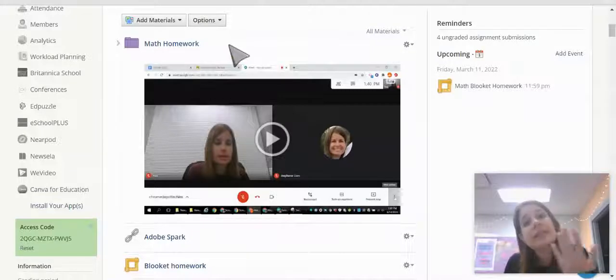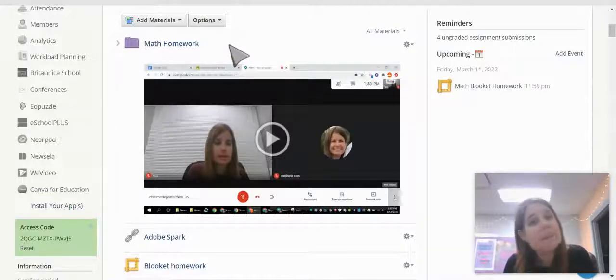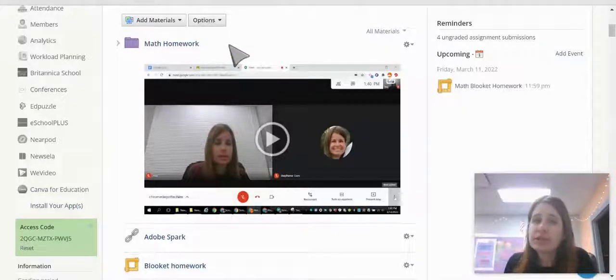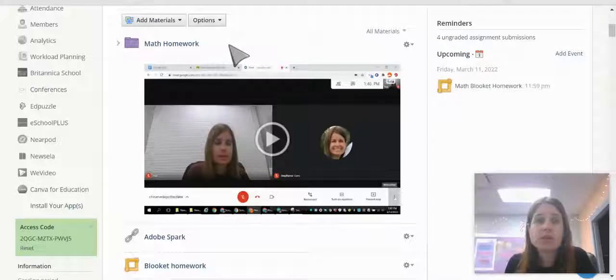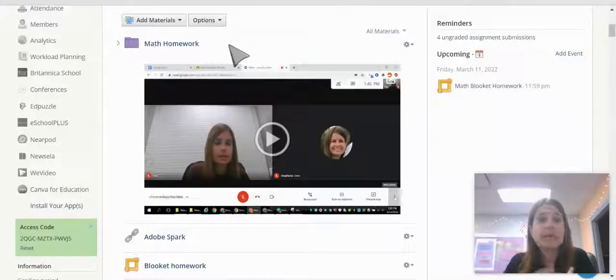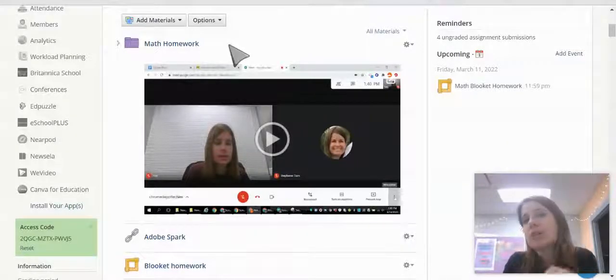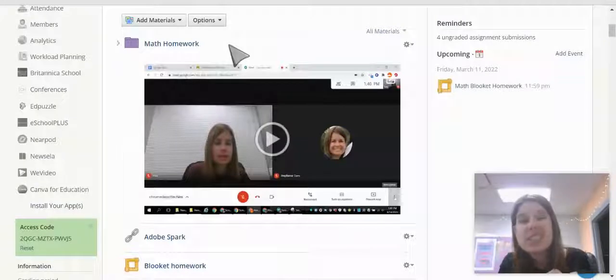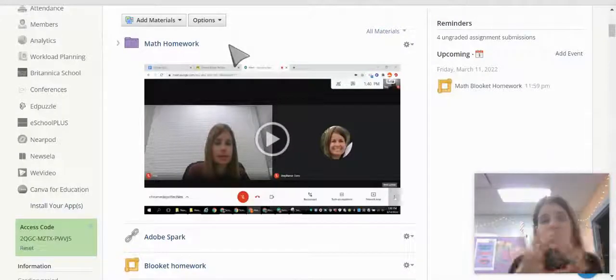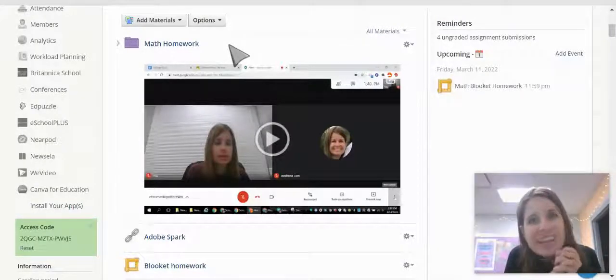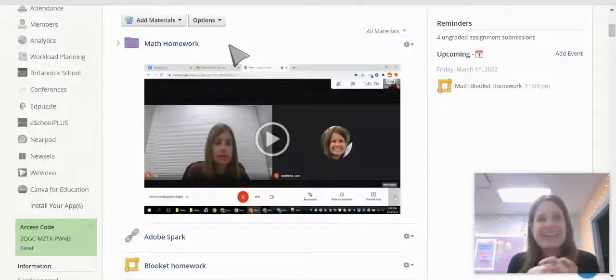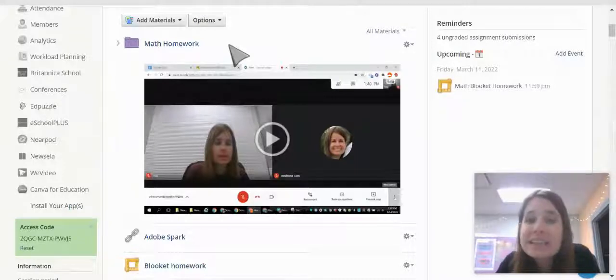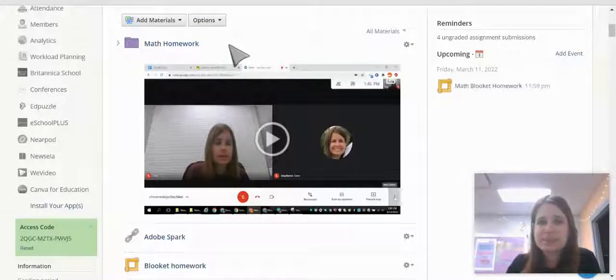Now using this Insert Embed to import Screencastify videos works not only with the folder descriptions and pages, but you can also do it with discussions and assignments to package everything all together. If you need anything, please let us know. I'll see you next time. Bye.